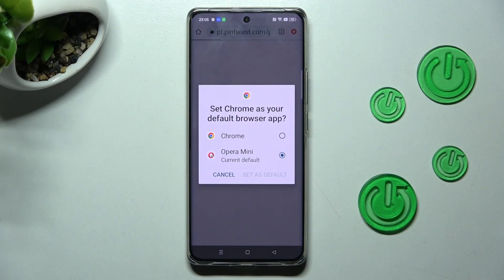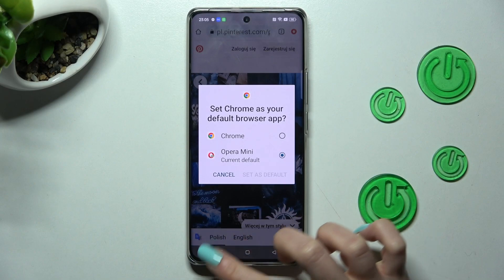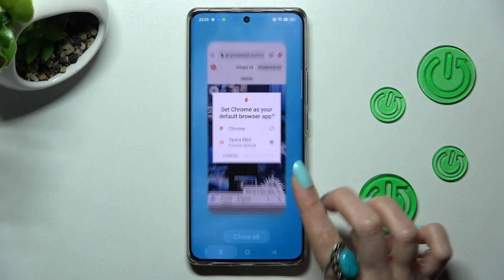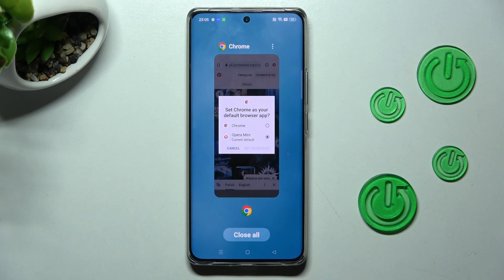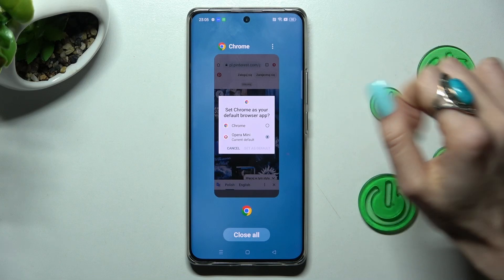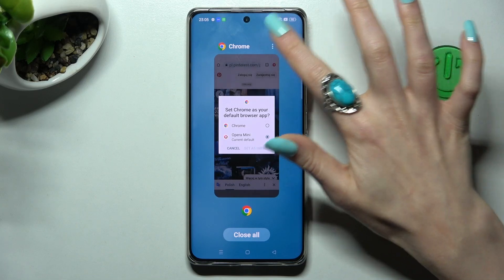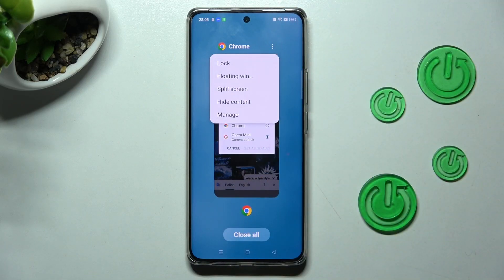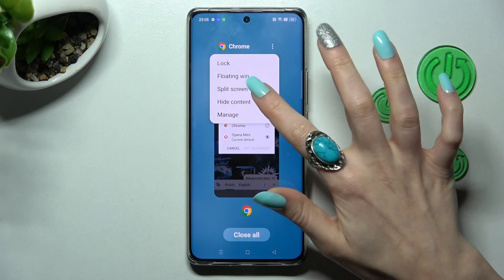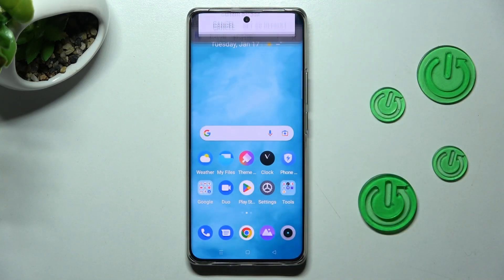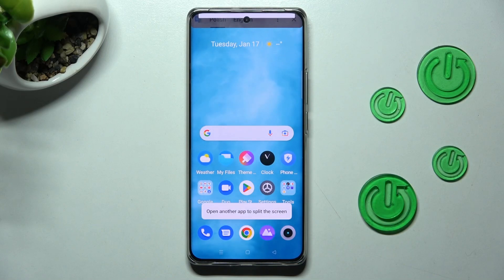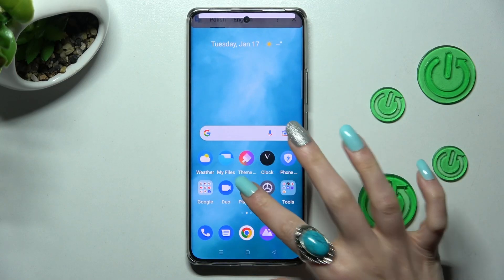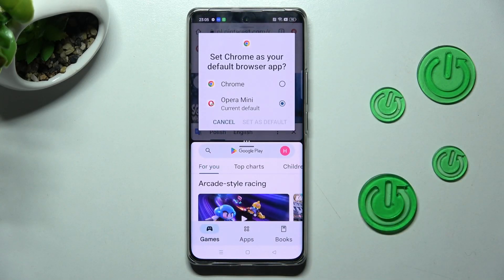Now, tap on this button with three lines, and click on those three dots at the top right corner of your app. Finally, select split-screen, and click on the other app, like Playstar.